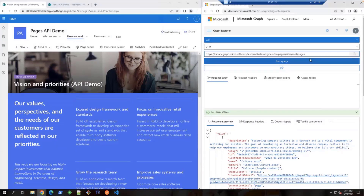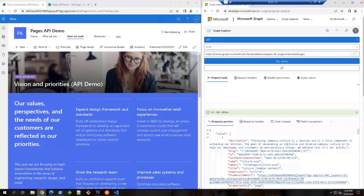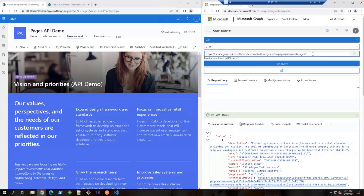Here we get the list of pages in the site. The behavior of this API is the same as the preview version. Now let's take a closer look at this specific page. The page name is Vision and Priorities. I'm going to do a quick search here by only selecting the ID and name.